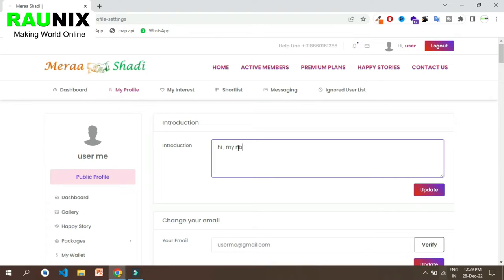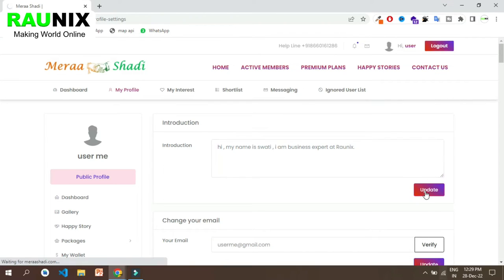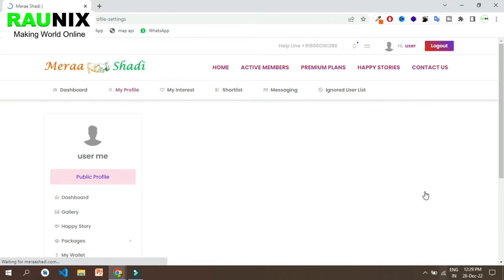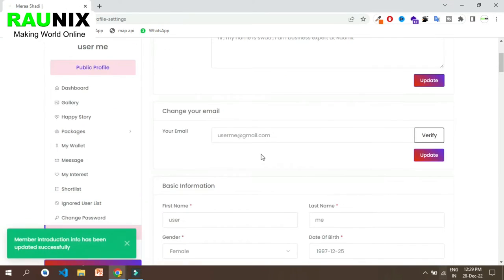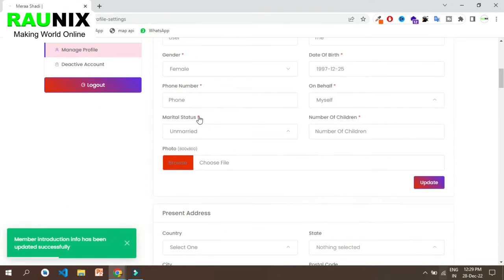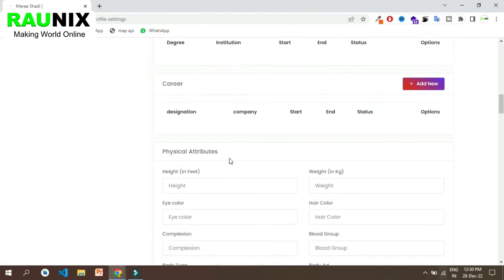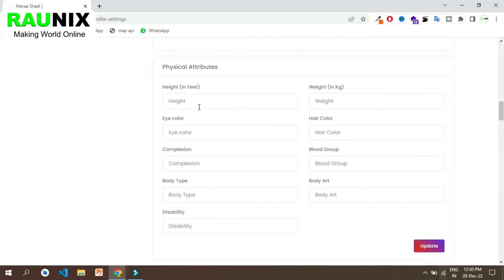Now you can manage your profile and enter your introduction. This website has almost all the features of big websites like shadi.com and jivansati.com. The user can add his own introduction, enter his email, name, photo, marital status — married or unmarried — and many other details.